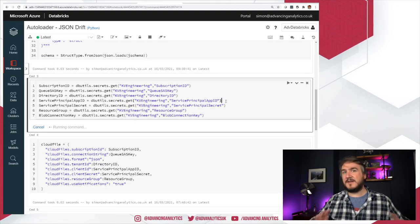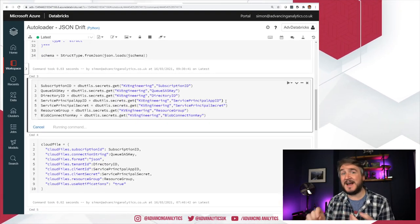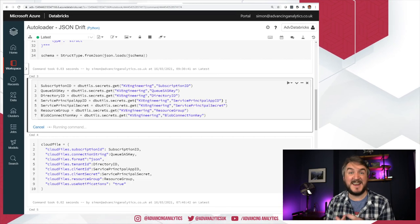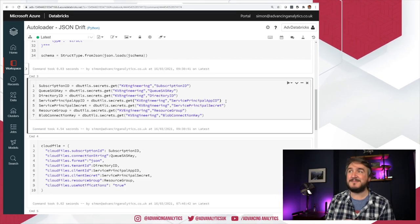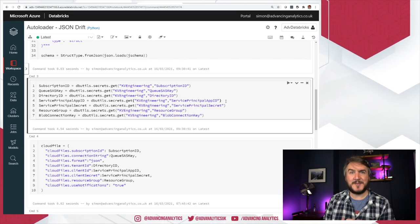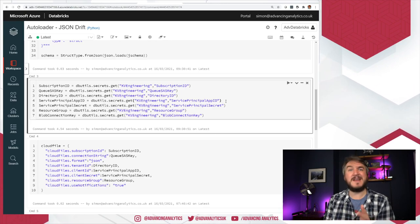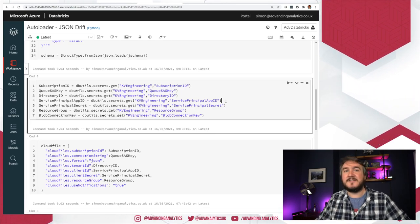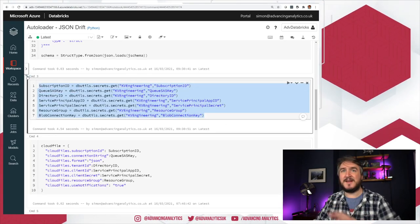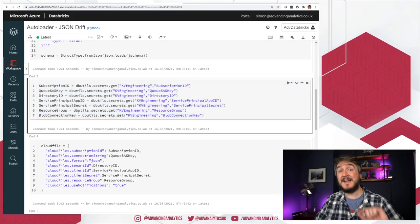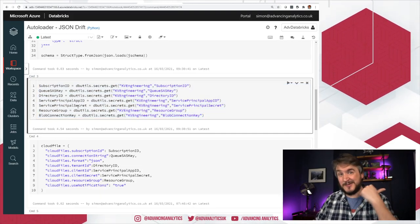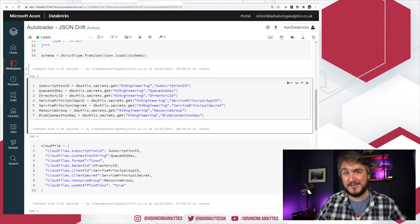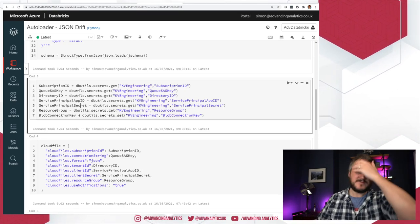Now using autoloader, it needs a service principal. It has to go and be able to connect and create an event grid subscription against the topic. It needs to be able to create a blob queue. It needs a load of access stuff. So I've saved all that as secrets. That is all plumbed in. If you want to know how that works, I've done a video on setting up autoloader previously. Go look at that. We're not going to go through it now.